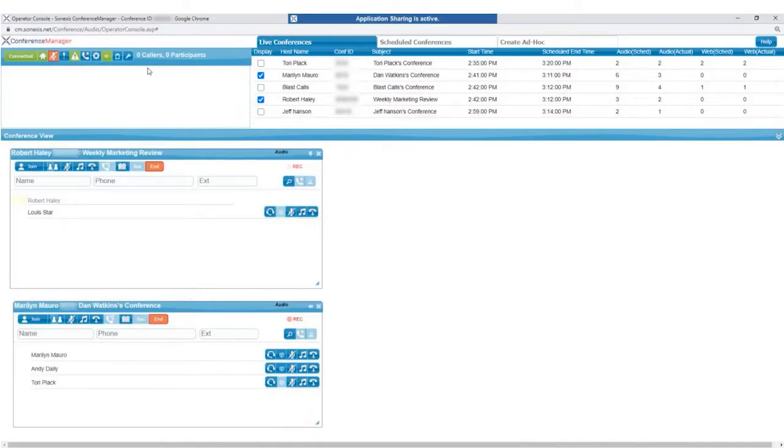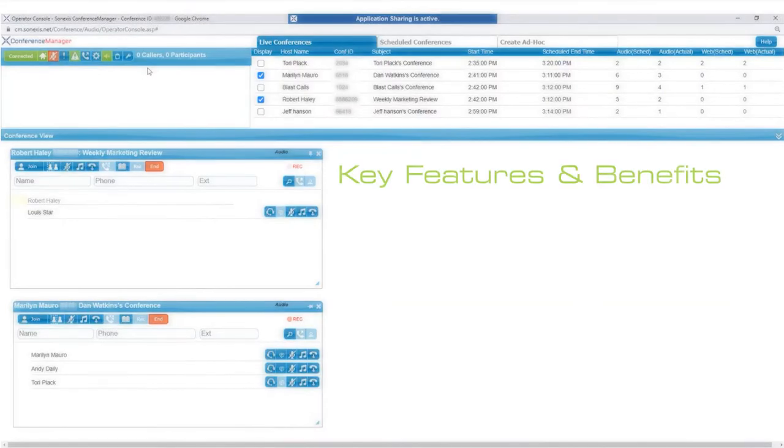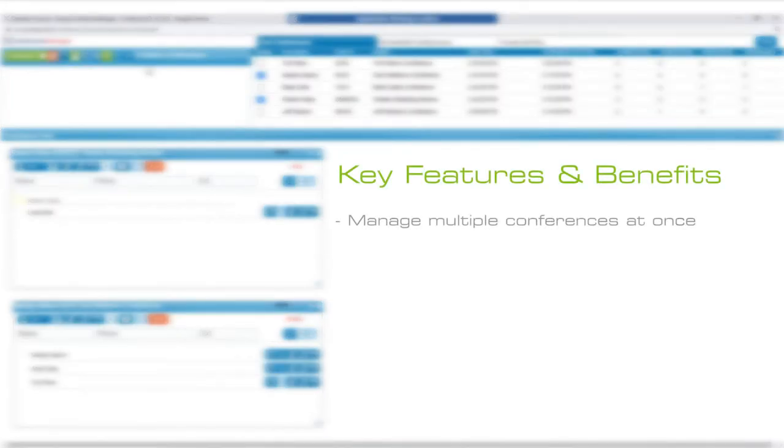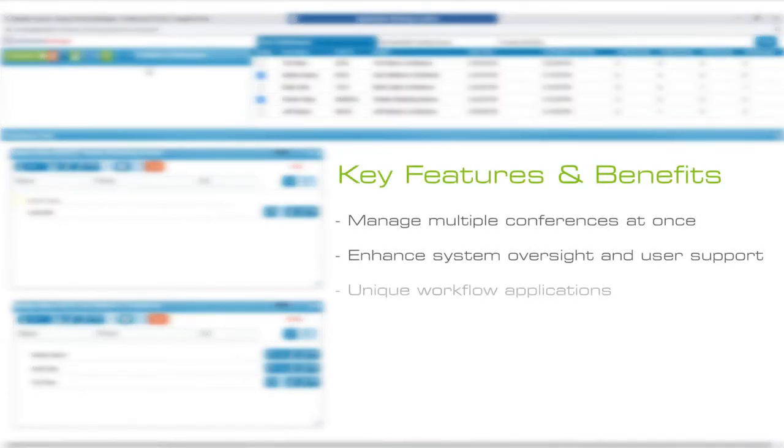The Operator Console is a powerful tool that allows each operator to manage multiple conferences through a single interface, and this demonstration will provide a high-level overview of its features and functionality.